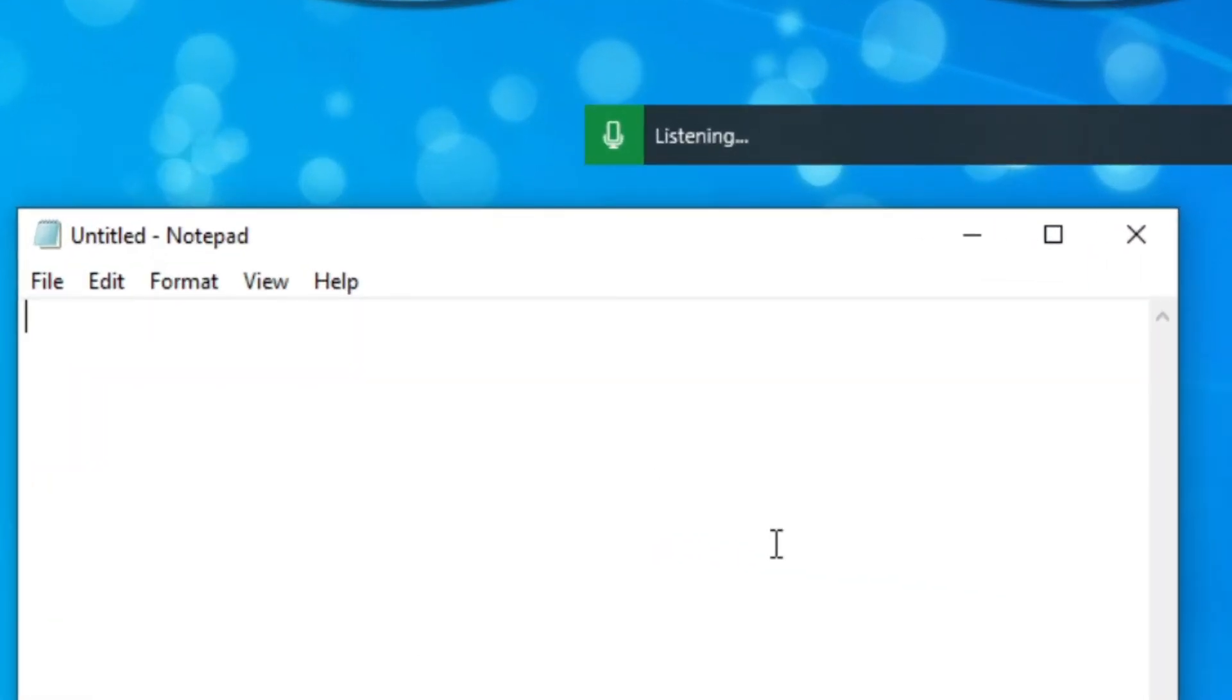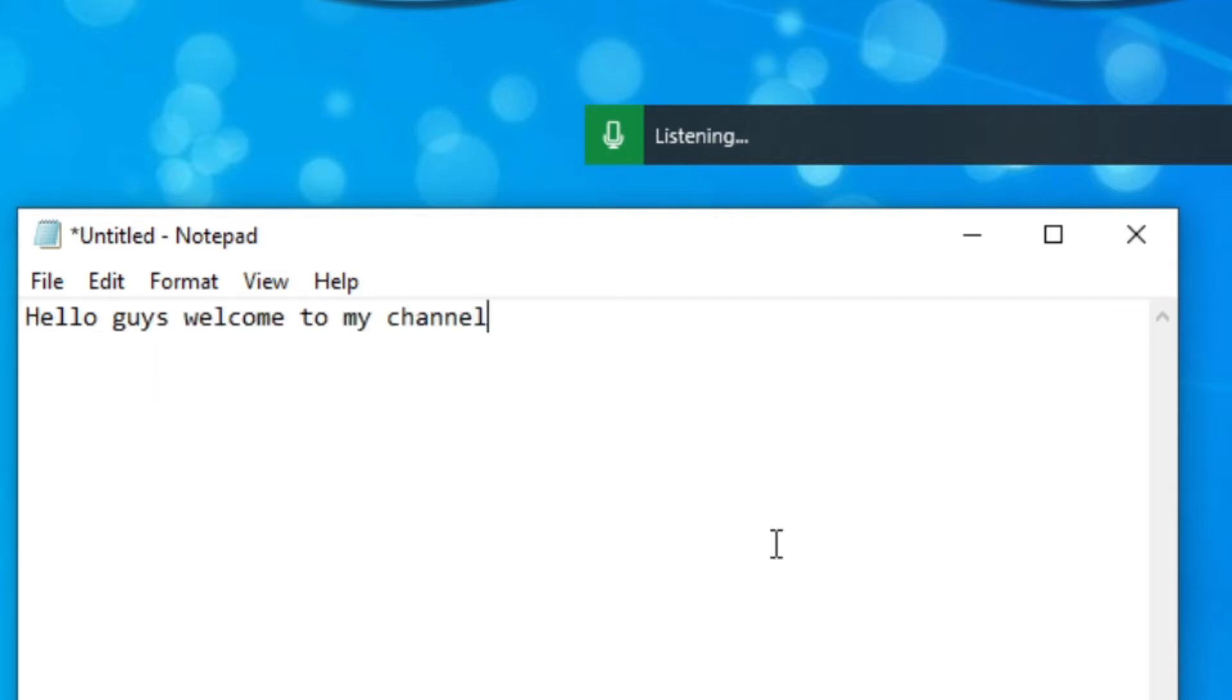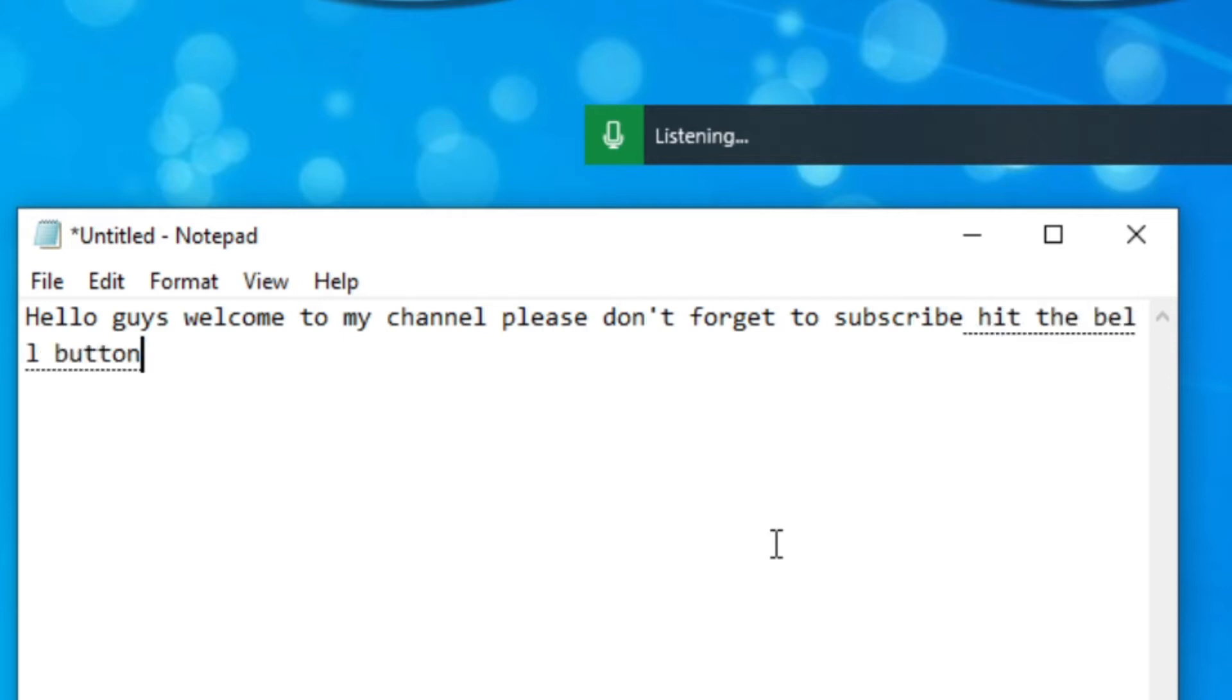Hello guys! Welcome to my channel. Please don't forget to subscribe, hit the bell button, like, and share. Thank you!